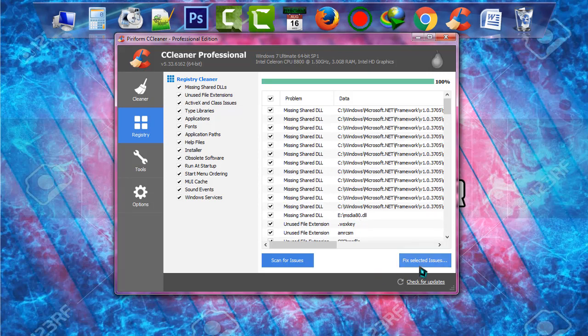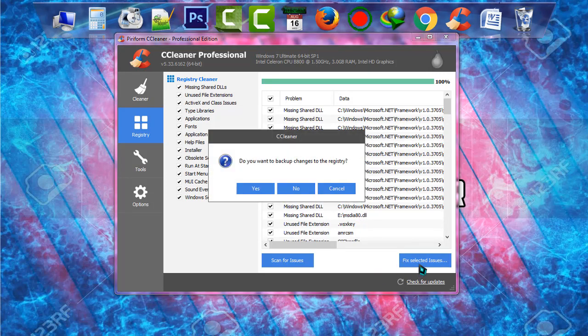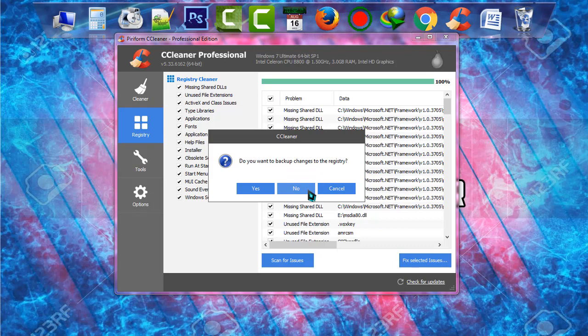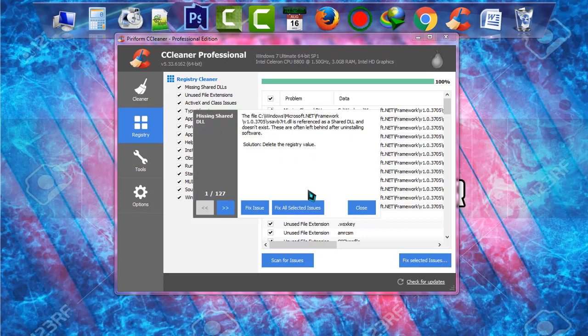It will ask you to backup changes to the registry. I'm not gonna do it, I'm just clicking on no. And you have to click on fix all selected issues.